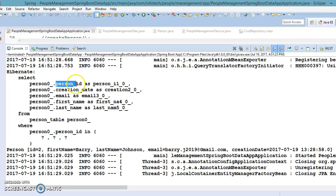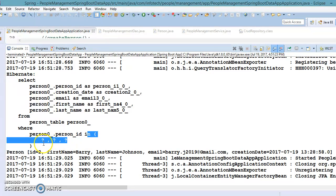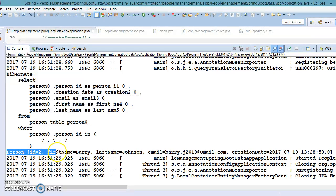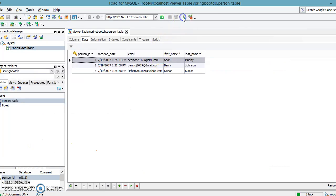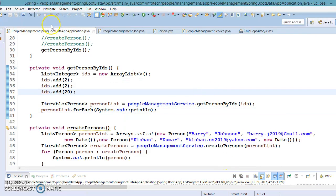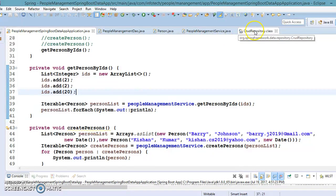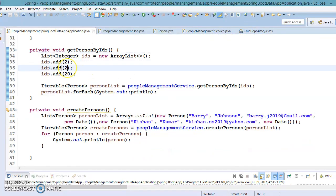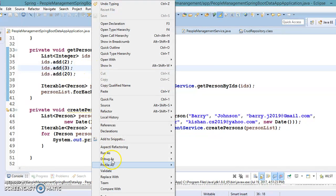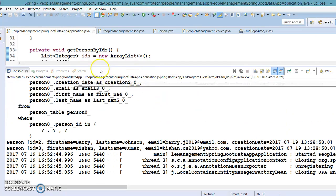Person0_ is the alias for the person table, and JPA specifies alias names for every column as well. In the WHERE clause you can see person_id with an IN clause. Currently we are getting only one record — let me check. I see I added ID 2 twice by mistake. Let me fix that and specify IDs 2, 3, and 20. Now we should get two records for IDs 2 and 3.